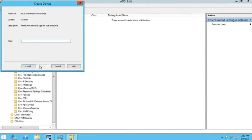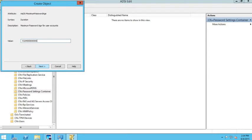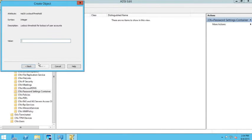Next it asks for the maximum password age — how long users are allowed to keep a password. I'll set mine to 60 days. Sixty days works out to negative 5184 followed by ten zeros. I'll click next.